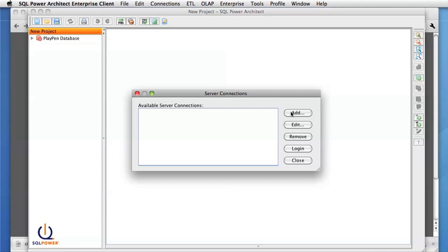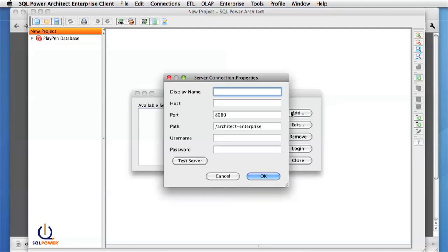Now we have to add in the server information. To do this, you press the Add button, and we need the information from the welcome screen.